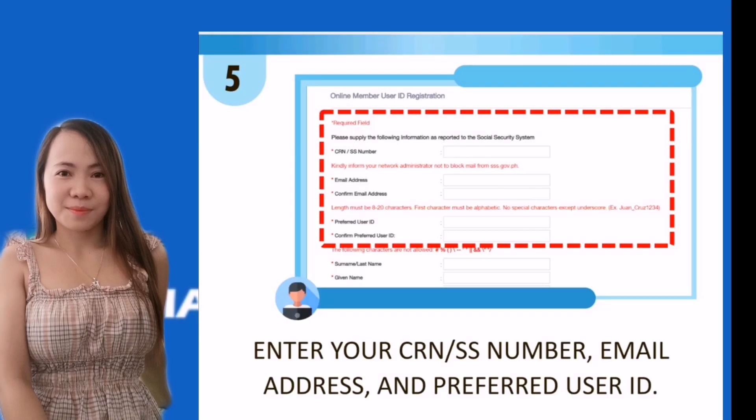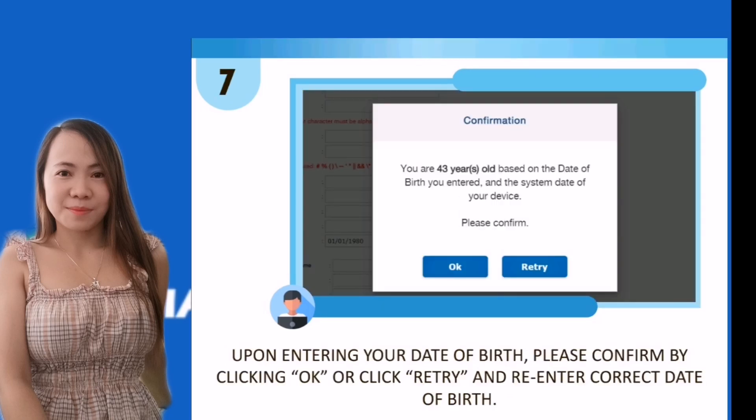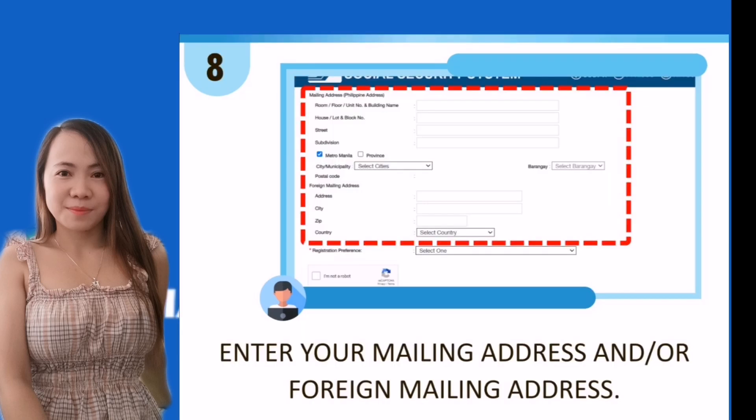Next step: enter your CRN/SSS number, email address, and preferred user ID. Step six: enter your complete name and date of birth. Upon entering your date of birth, confirm by clicking OK or click Retry. Then enter your mailing address and/or foreign mailing address.